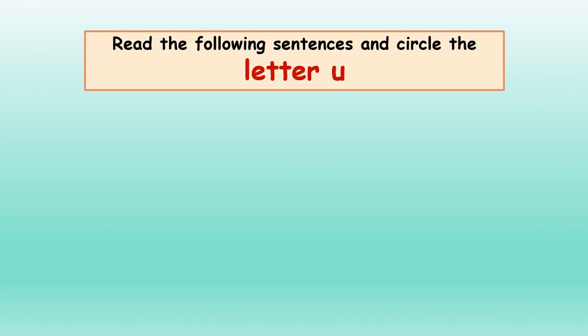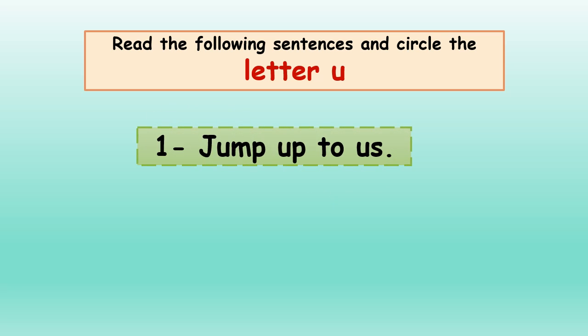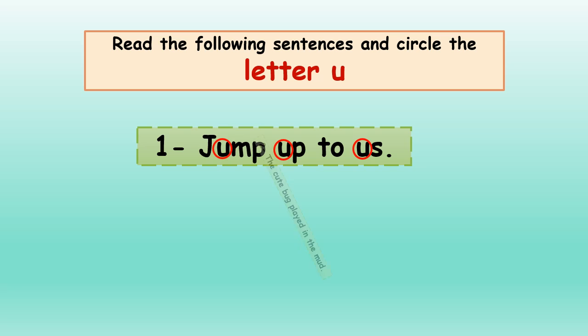Read the following sentences and circle the letter U. Number one: Jump up to us. Jump up to us. Can you circle now? Good job.